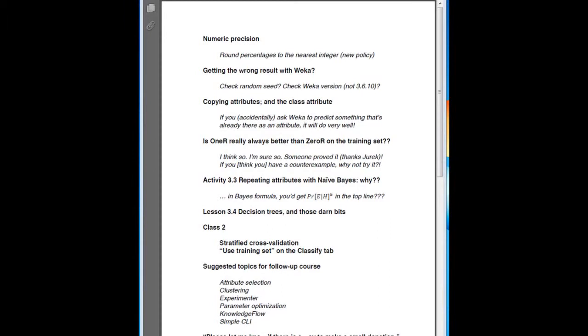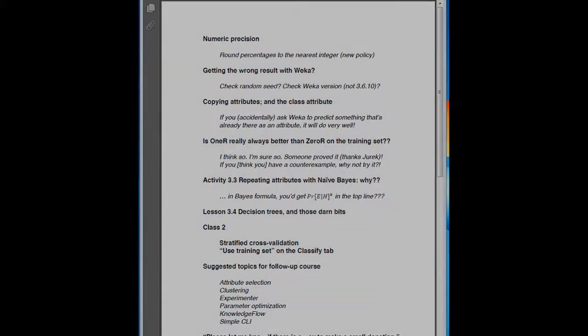One of the activities asked you to copy an attribute. Some people found some surprising things with Weka claiming 100% accuracy. If you accidentally ask Weka to predict something that's already there as an attribute, it'll do very well with very high accuracy. It's very easy to mislead yourself when you're doing data mining, so you need to make sure you know what you're trying to predict and haven't accidentally included a copy of the class attribute as one of the attributes being used for prediction.